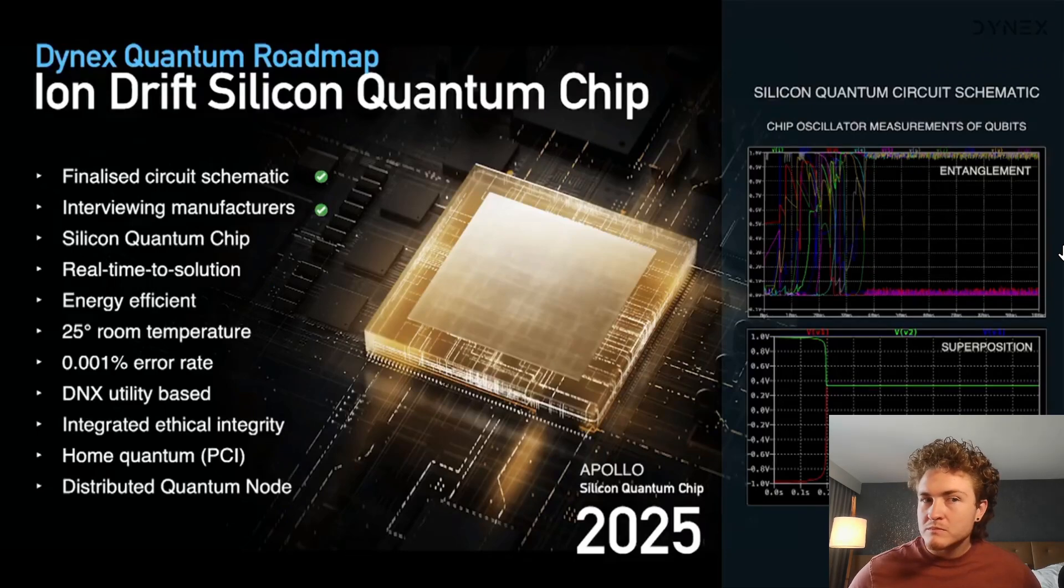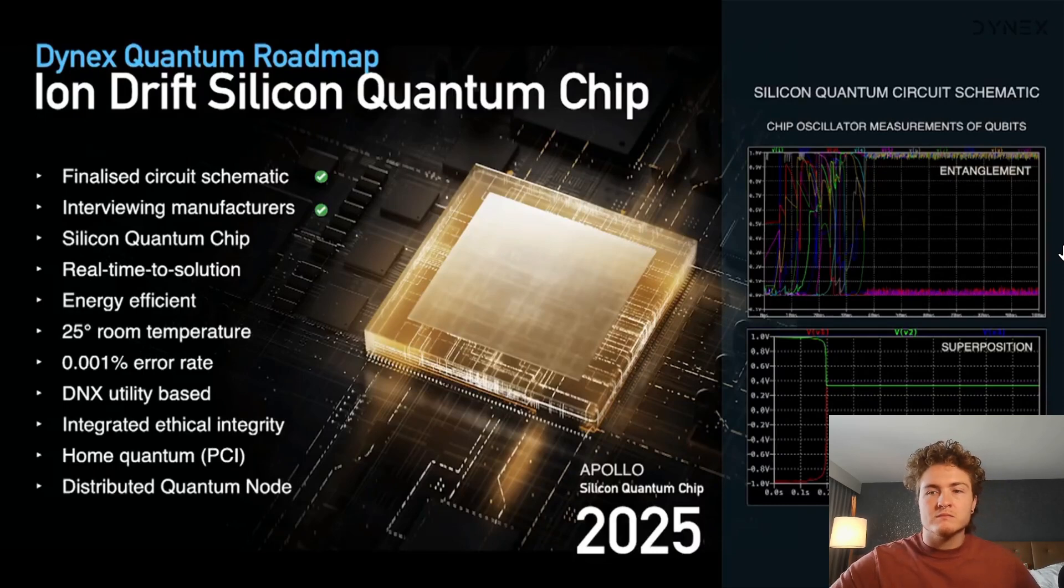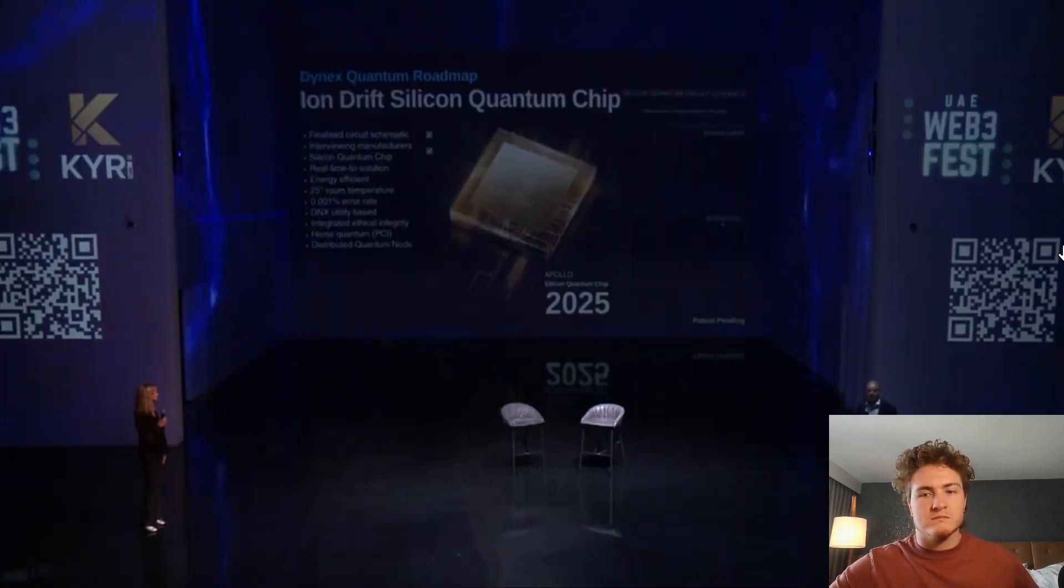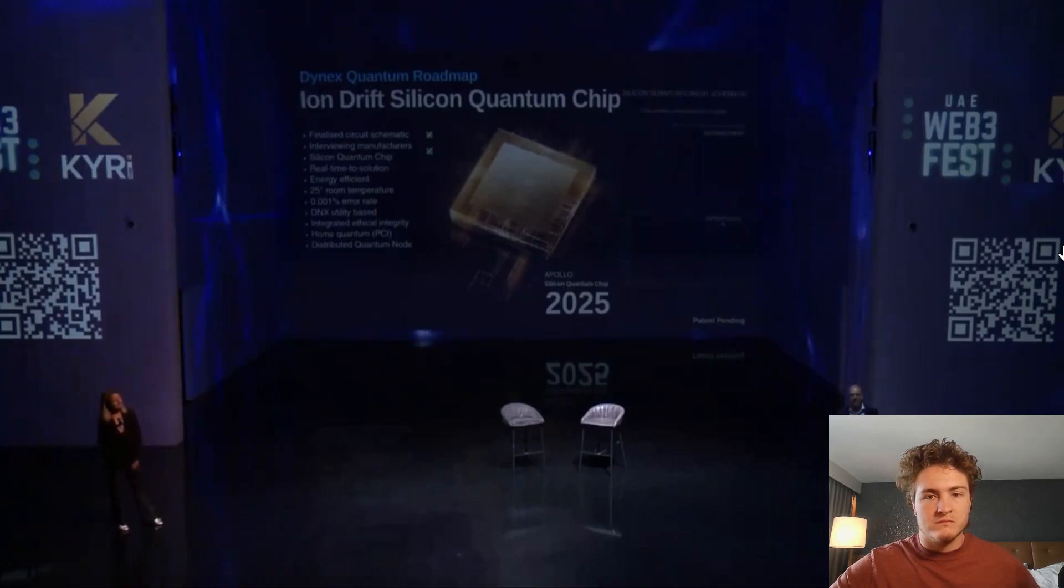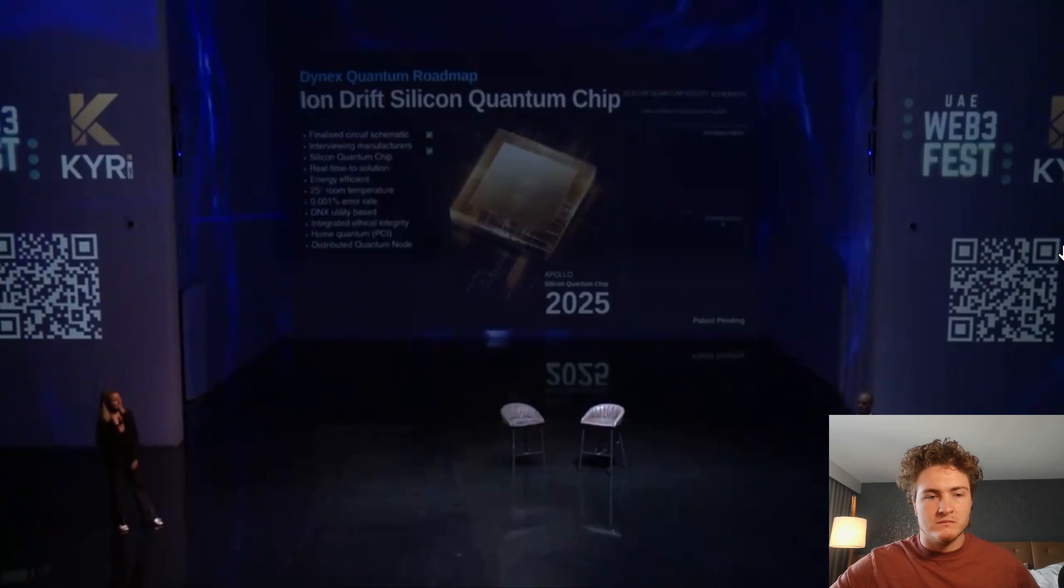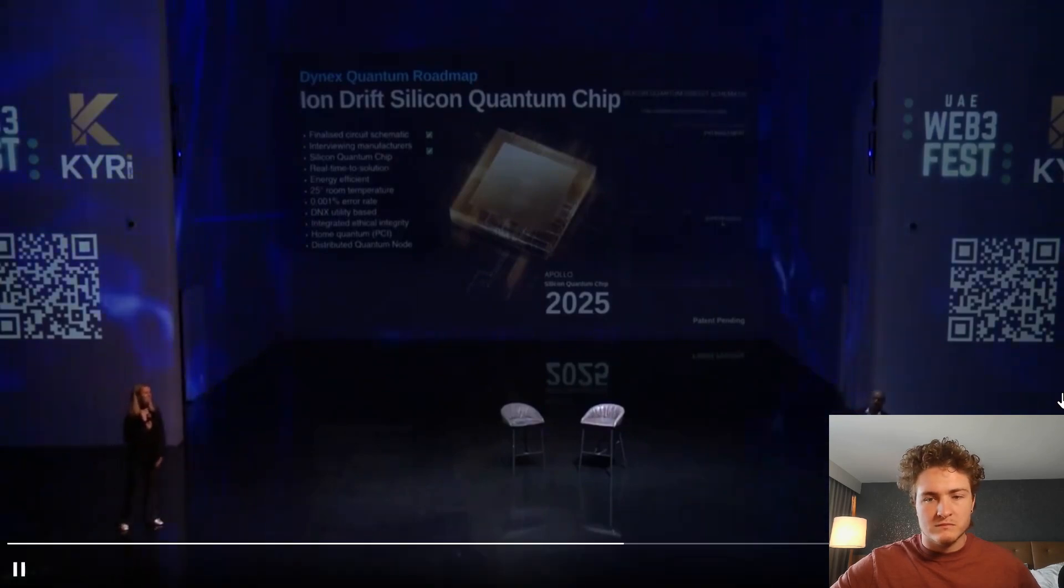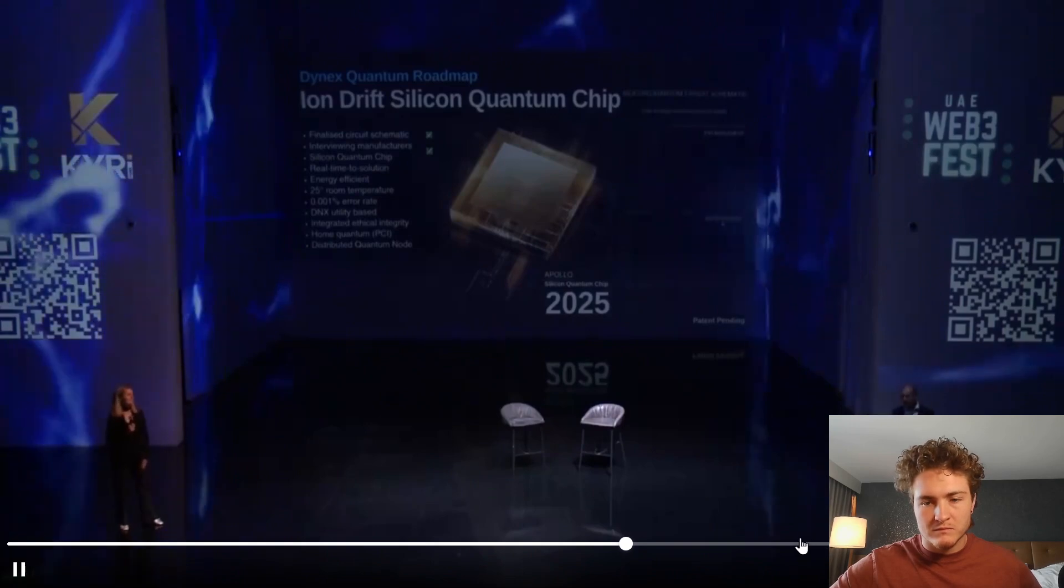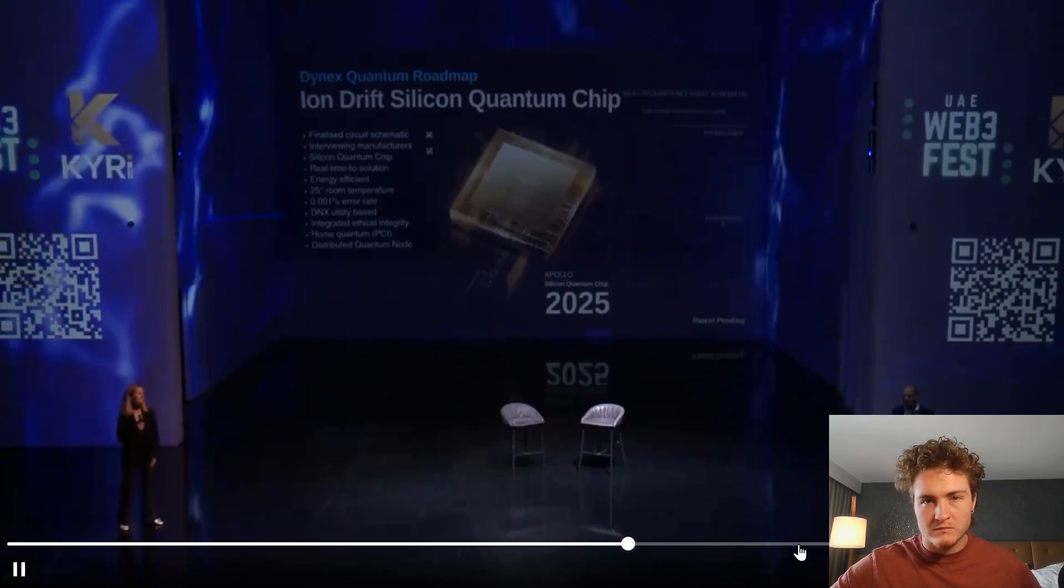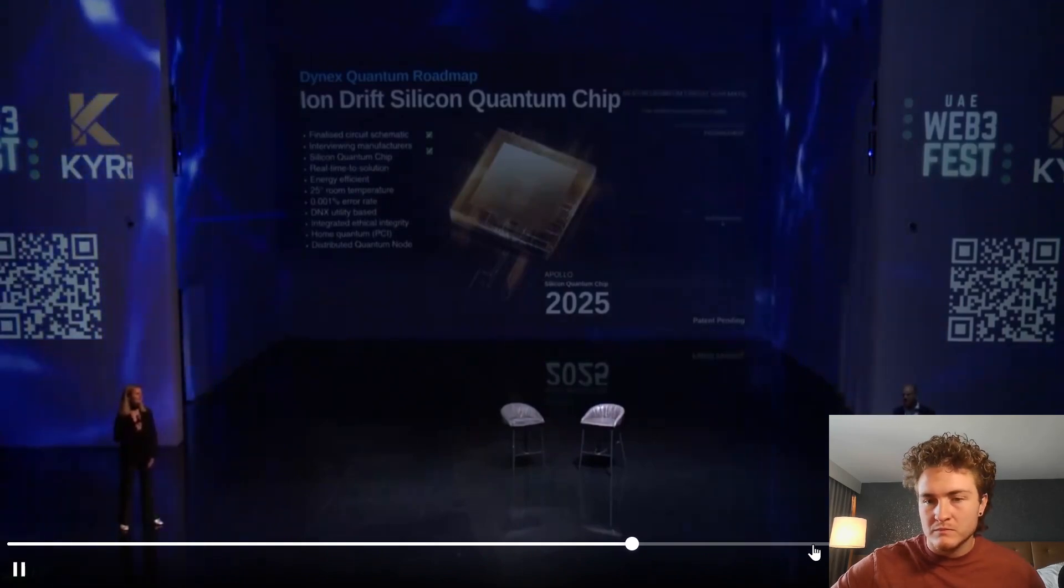What makes this chip special beyond that it is running on Dynex technology that has been developed for the past three years? It is running on room temperature. It has a very efficient way and very low error rate, and it is built with all the Dynex technology that makes it all energy efficient.